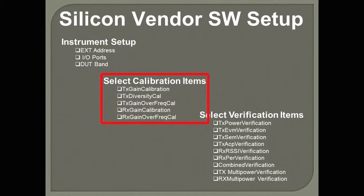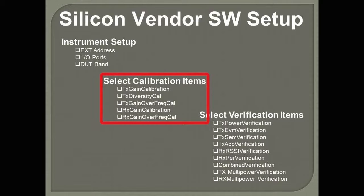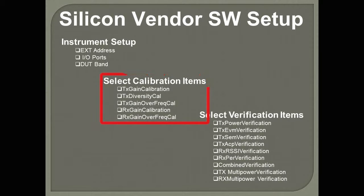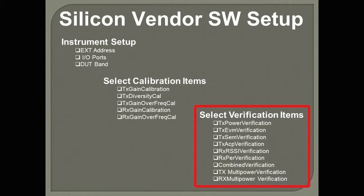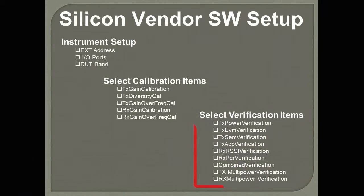Calibration items include TX gain, TX gain over frequency, RX gain over frequency. These are typical verification items, including TX power, EVM, spectrum emissions mask, adjacent channel power, receiver sensitivity, or RSSI, and so forth.